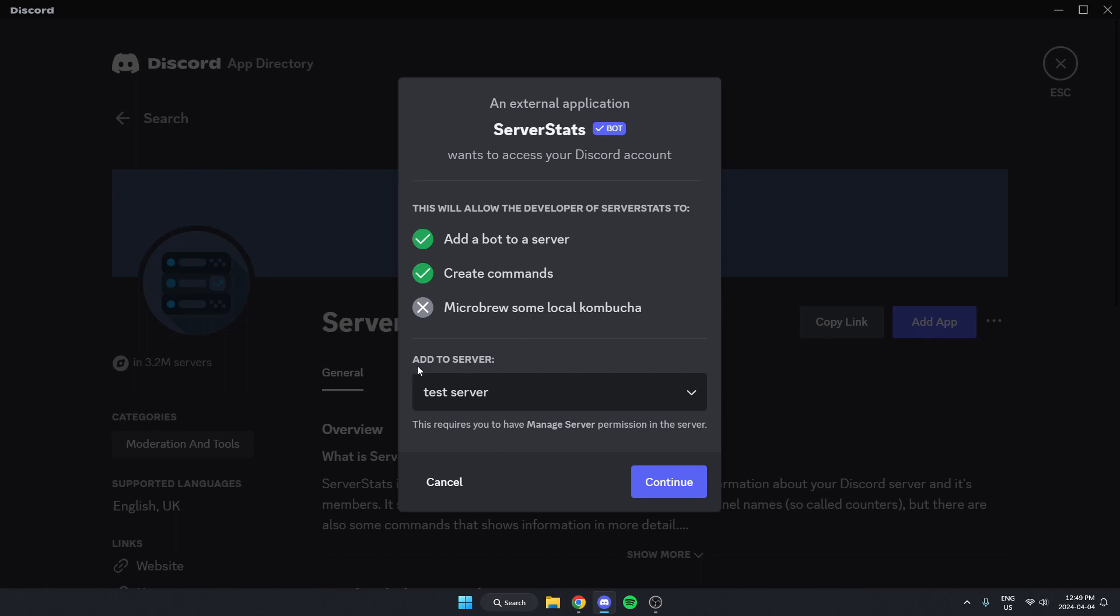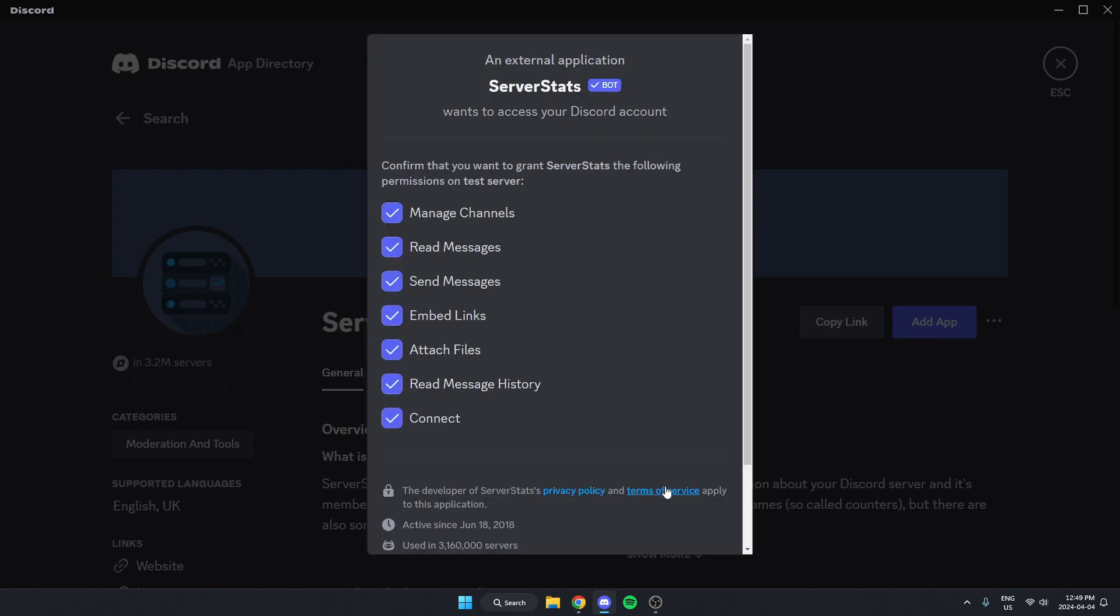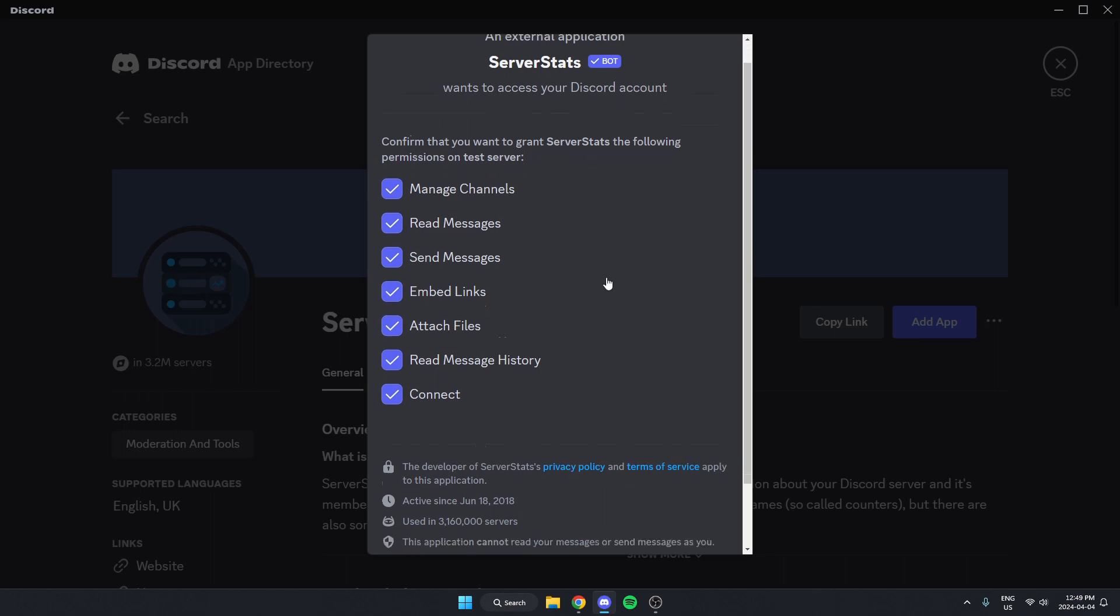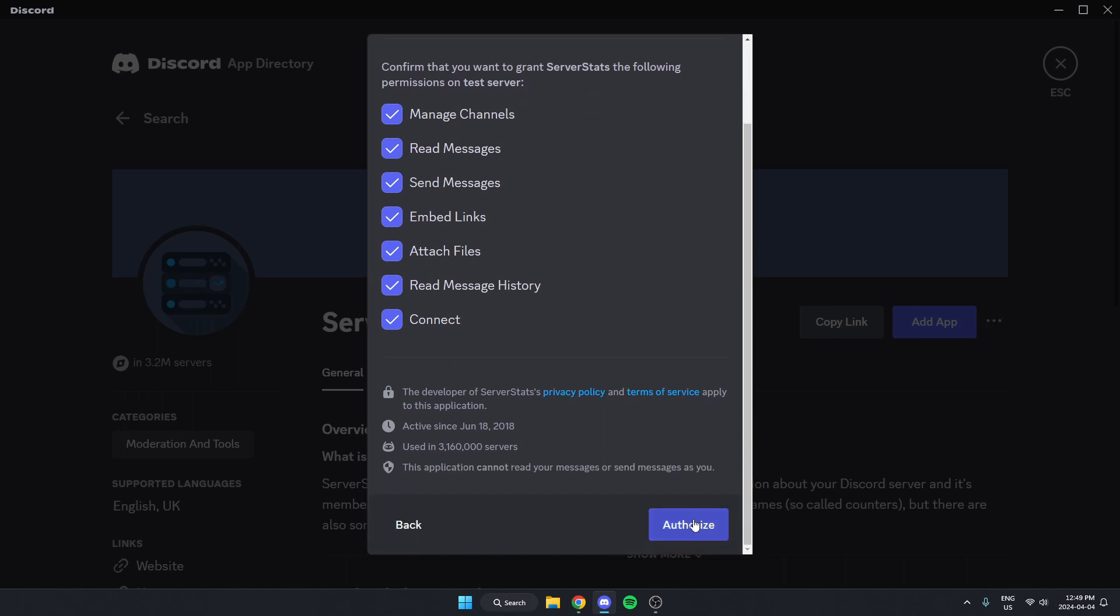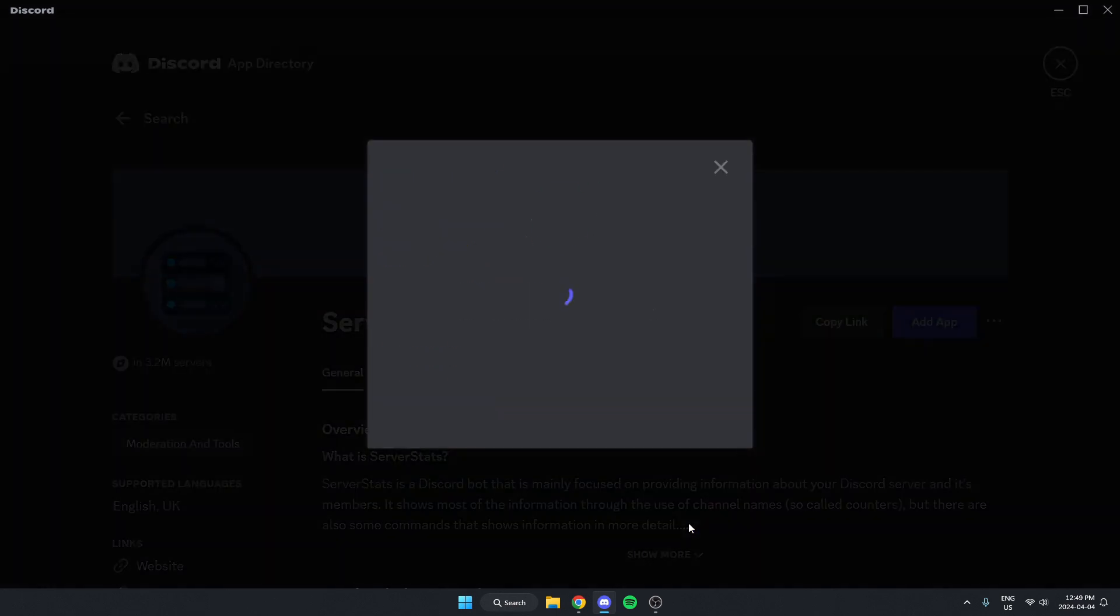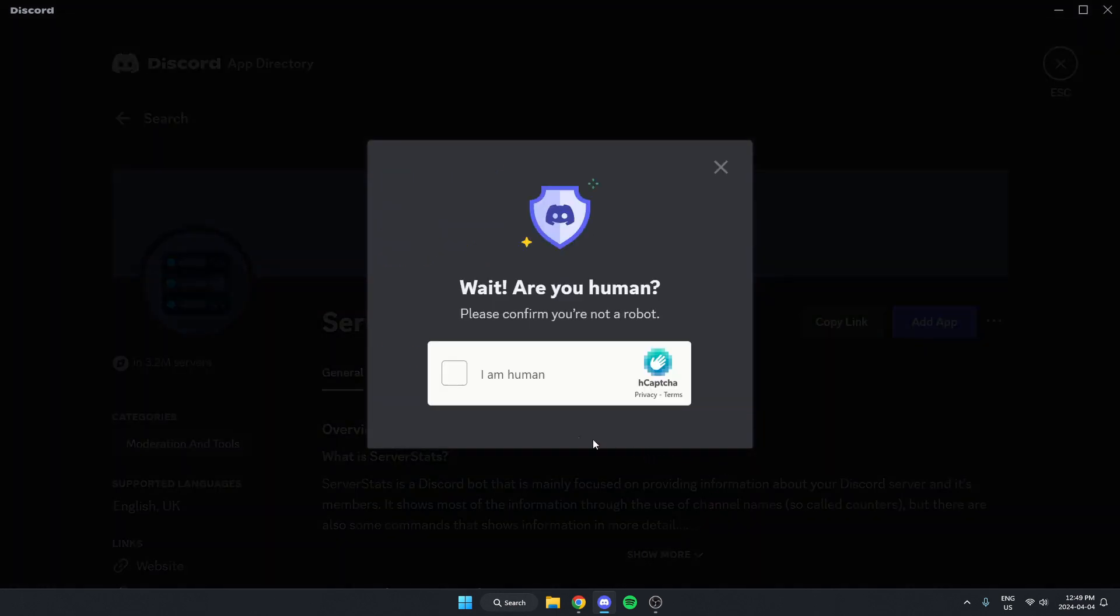Make sure we have the correct server selected and click continue. Scroll to the bottom and authorize all of these. Confirm that we are a human.